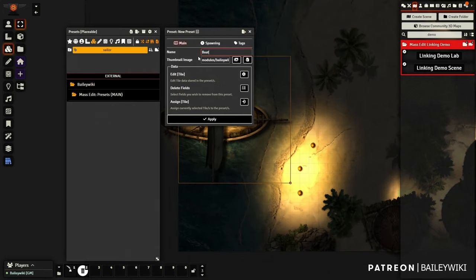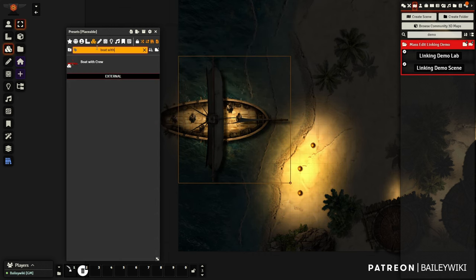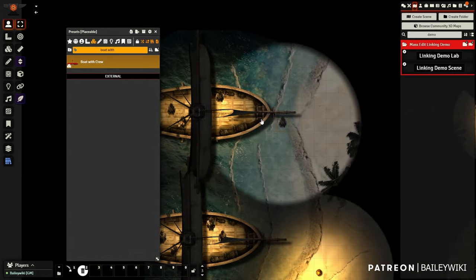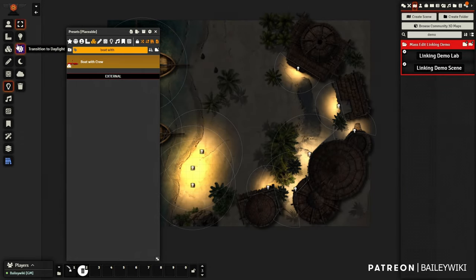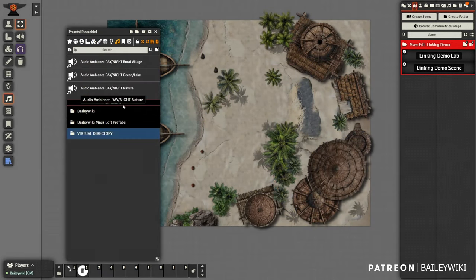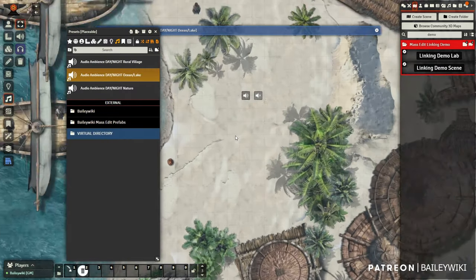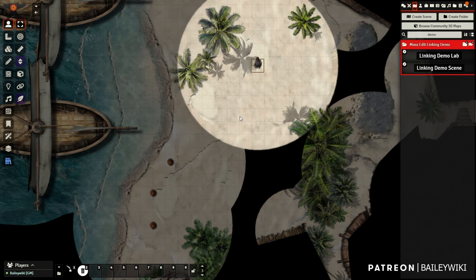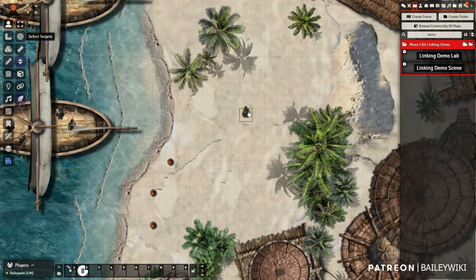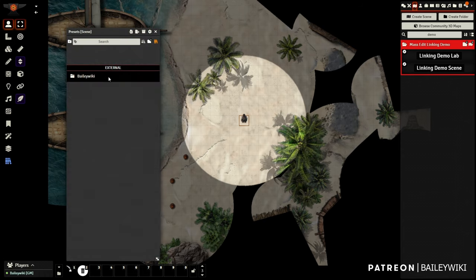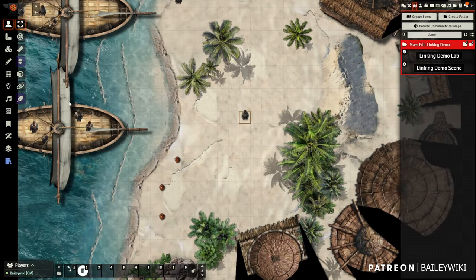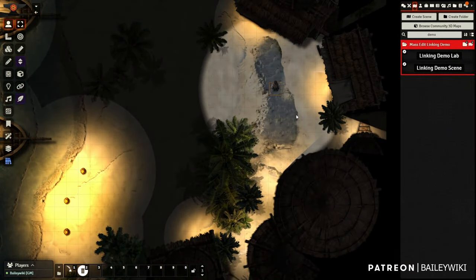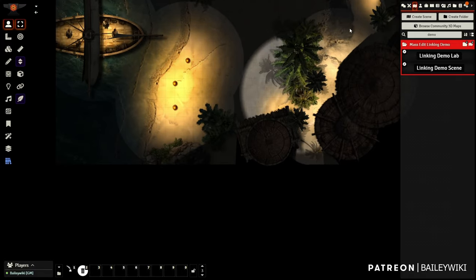We're going to make another prefab out of it, and this one is a boat with a crew. Here we've got our boat with our crew, and then just drag the crew off. There's no opening up of menus, there's no messing with control tokens — all these things just have links. Here we've got some day and night audio effects that we can use, just drop them in as presets. This is a new functionality within MassEdit. It's still experimental, but it's creating presets and prefabs without any control tokens or token attachments. So let's jump in and I'll show you how to use it.